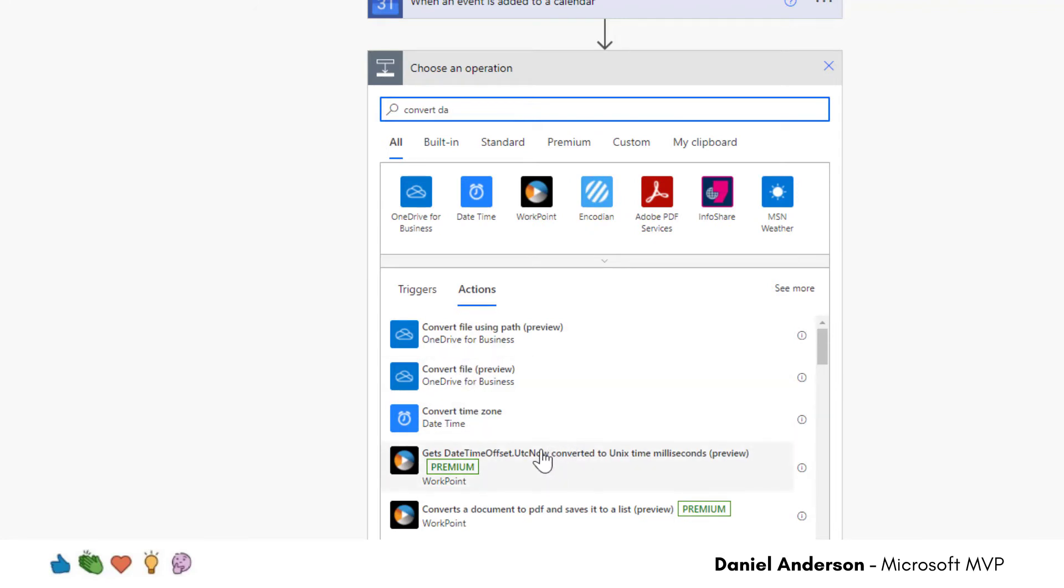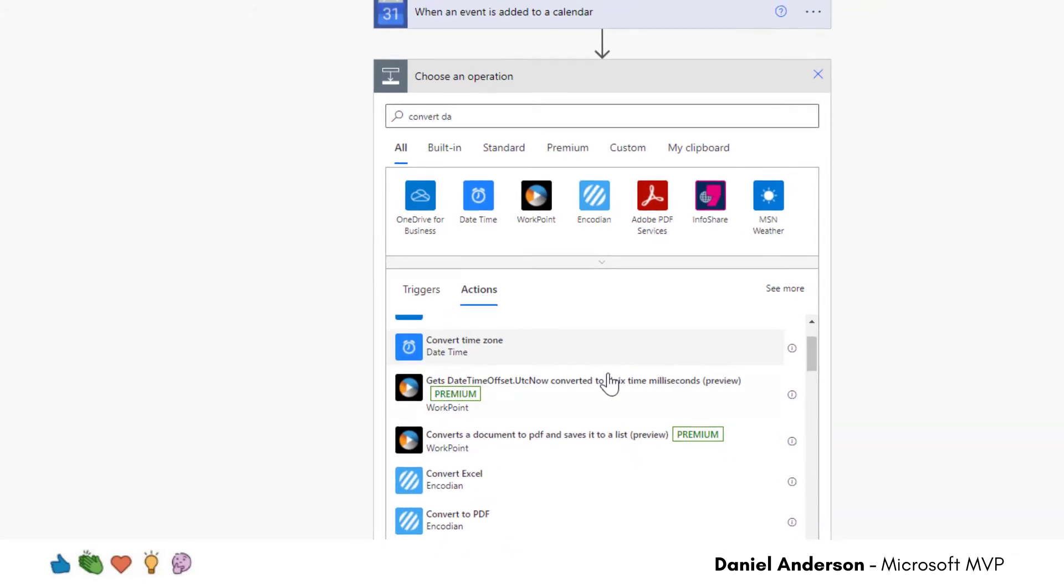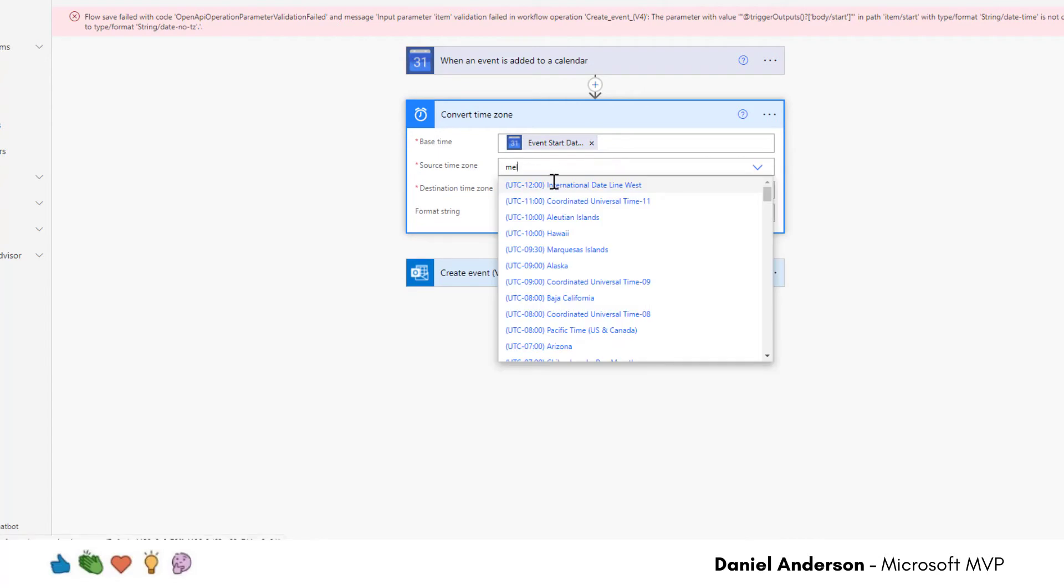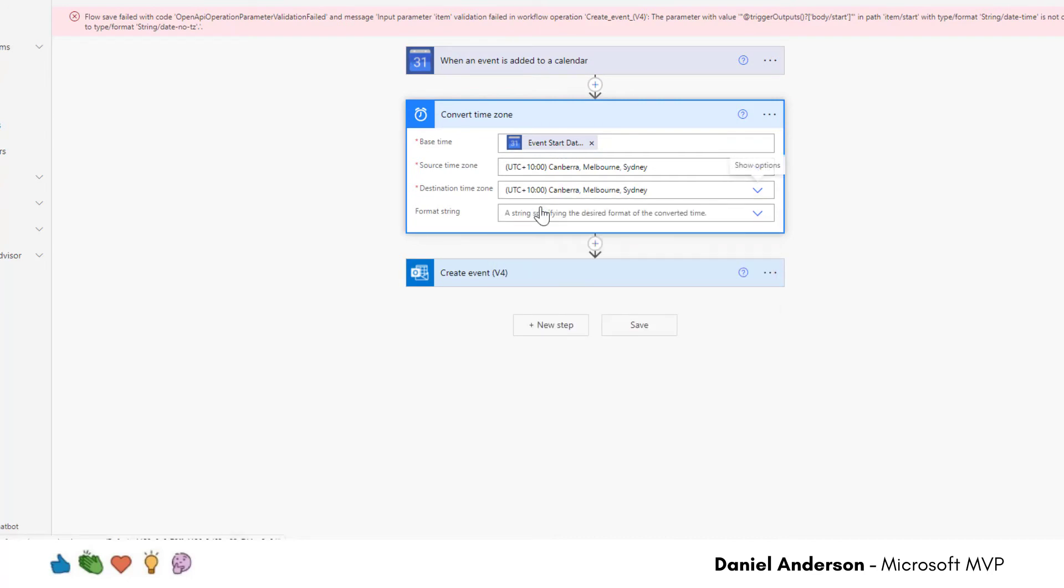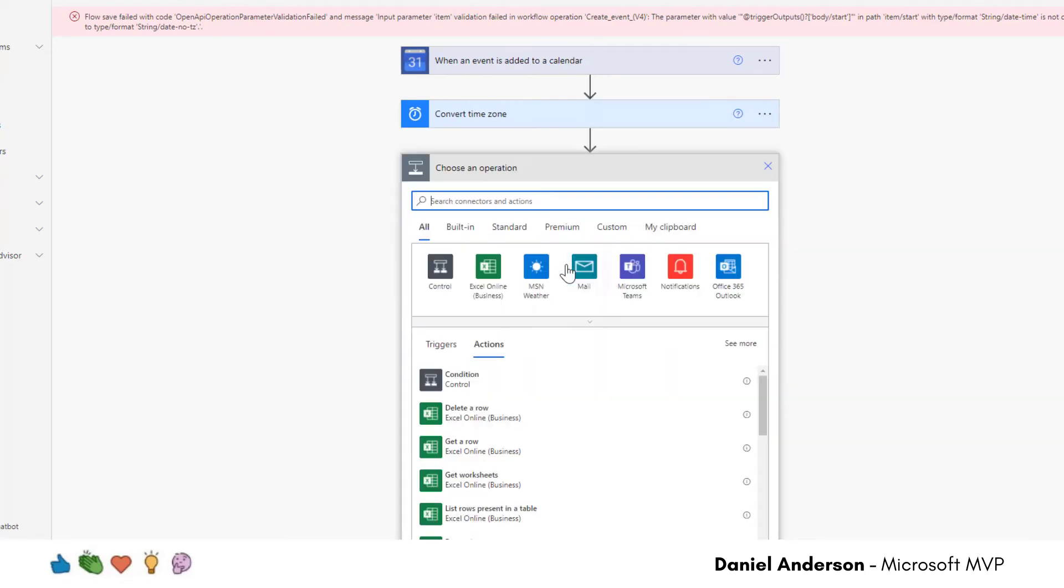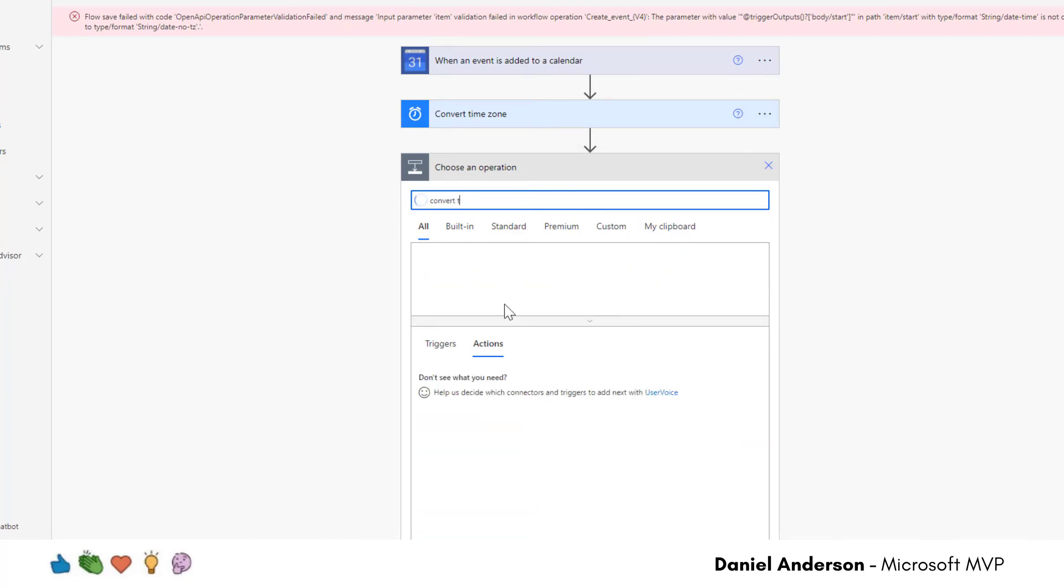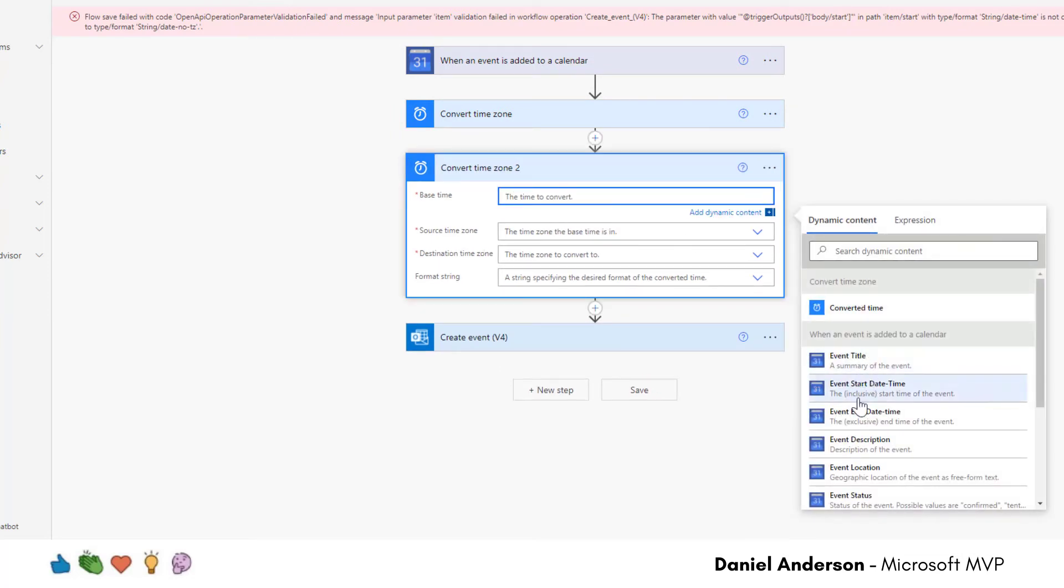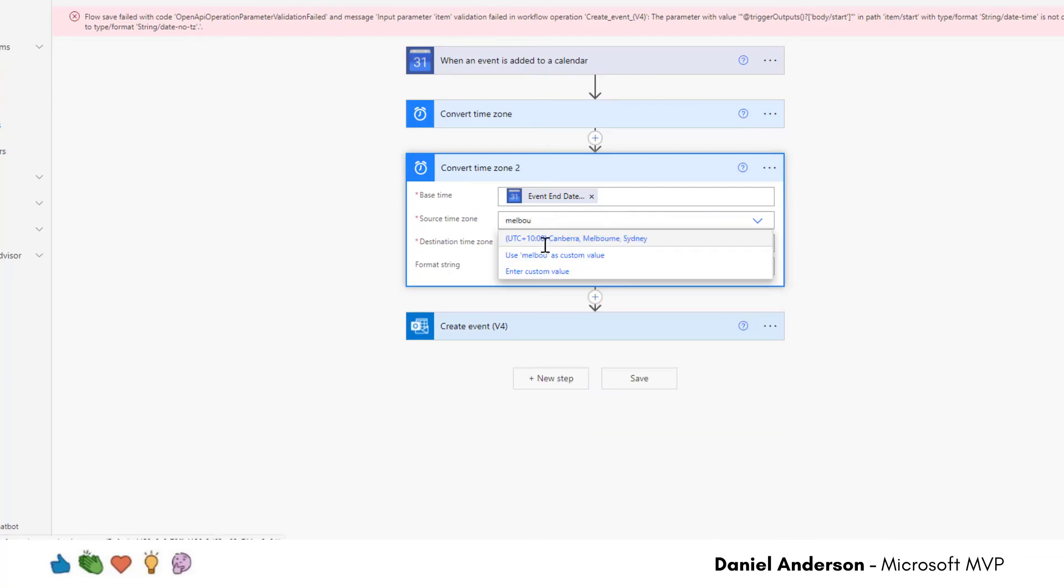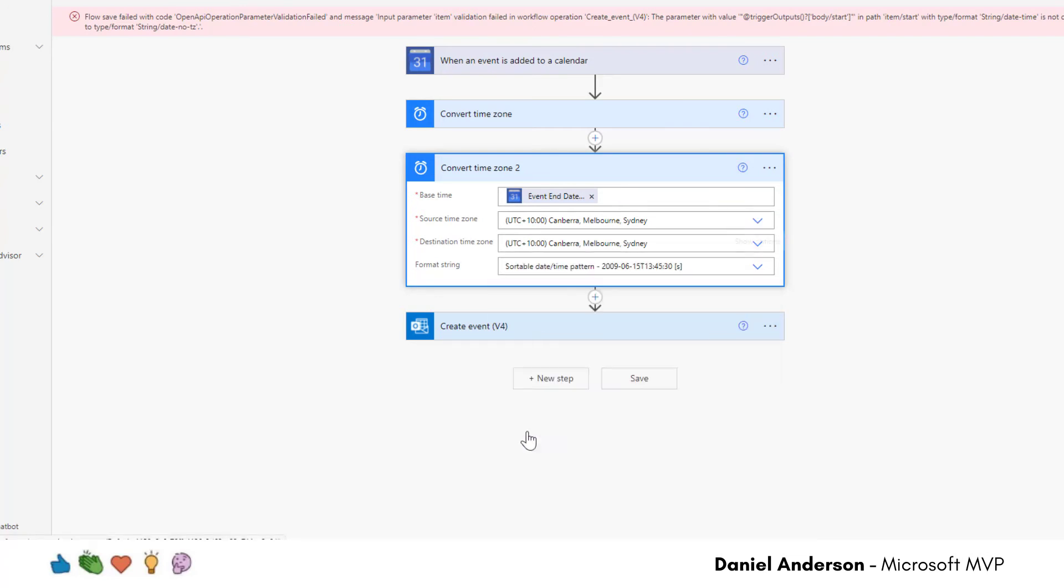Which is somewhere here, convert time zone, this is the same thing. So if we go base time, let's choose this start date time. Now the source time zone here, I'm going to select Melbourne, and I'm going to keep this destination time zone the same here as well. So let's keep that same. And now the format string here I've found to work with sortable date time pattern. And let's choose this one here. Now I also need to add another action, same thing, convert time zone. And we'll do that to the end date as well. So the base time, let's look at end date, source, let's go Melbourne, and destination, you would obviously change this to be whatever your time zone is. Format string, let's go to sortable date time pattern.